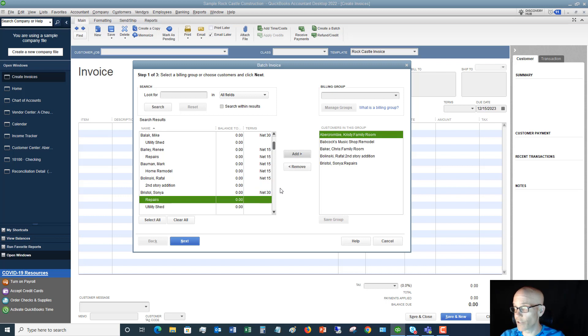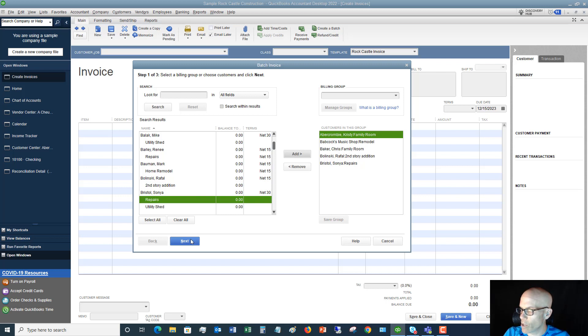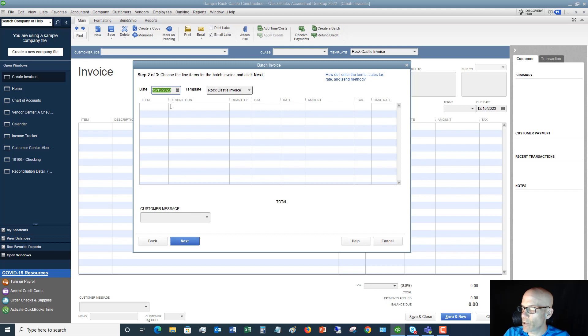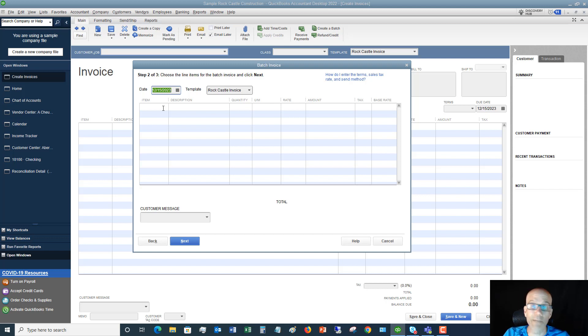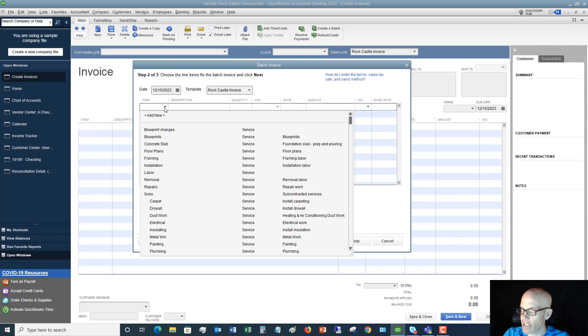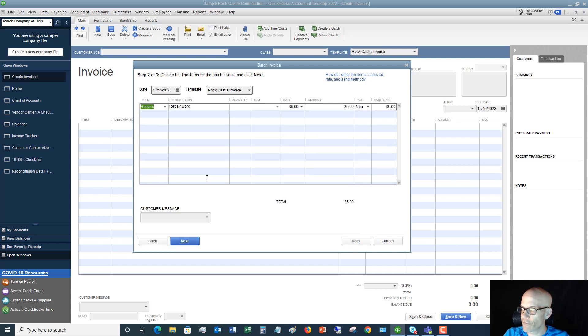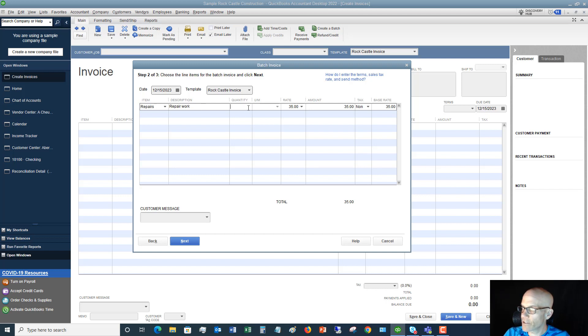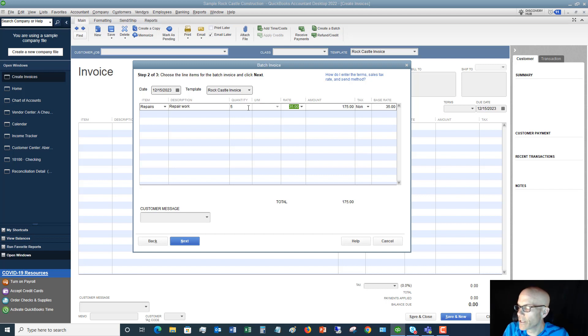Next, we're going to say Next and we're going to choose what we're going to bill them. This would be again that monthly maintenance charge or landscaping fee or whatever it is that's going to be the same for each one. We're going to click our item and let's say that we are charging them every single month for repair work, a flat fee. The rate is $35, we're going to say that we give each of them five hours per month, and so we bill them $175 per month for this service.